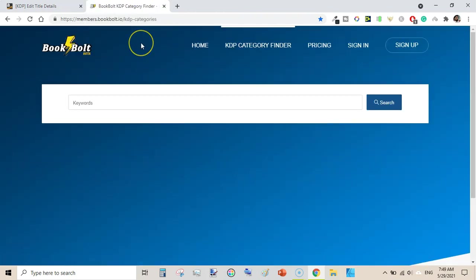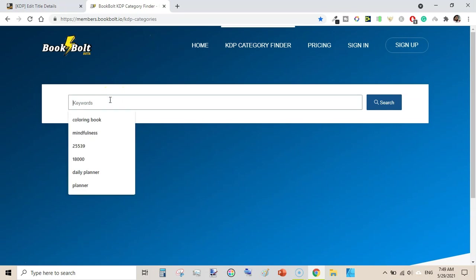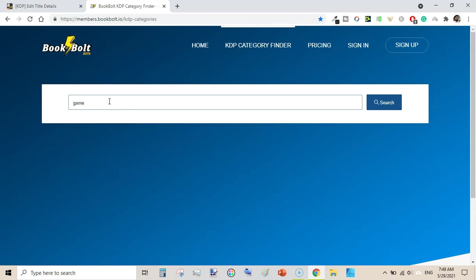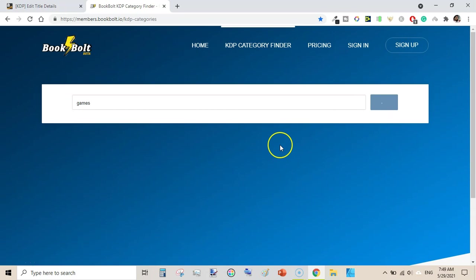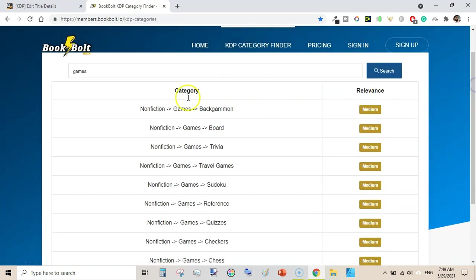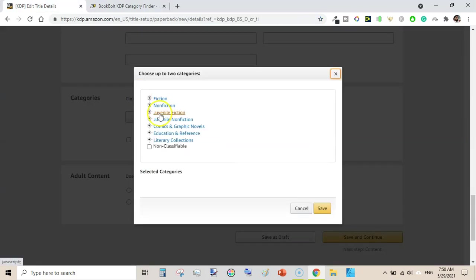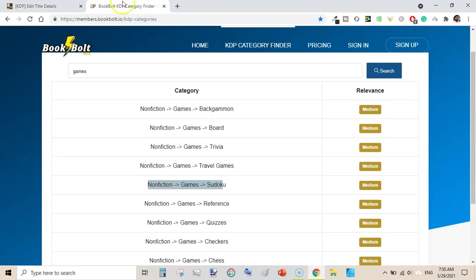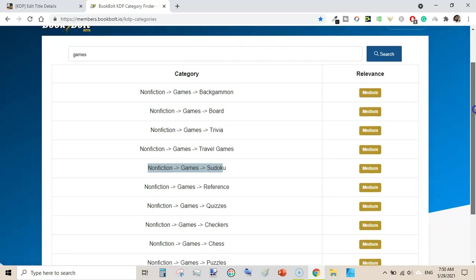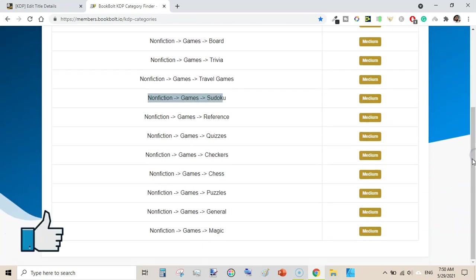Once you are on the page, just type a relevant seed word for your book. For example, if I type 'games' — I am talking about children's activity books — it will bring up categories like non-fiction games, board games, trivia, travel games, reference, and quizzes. So if you are trying to find categories for your sudoku books, you can use Book Bold's category finder to quickly find categories for your puzzle books.